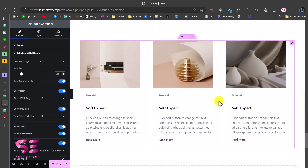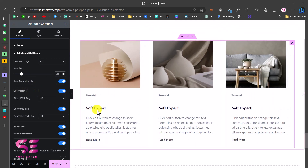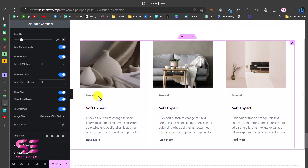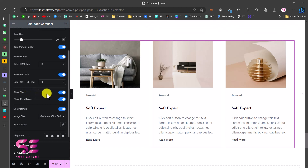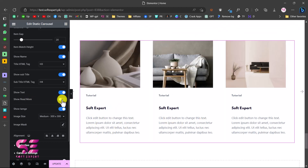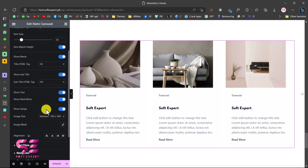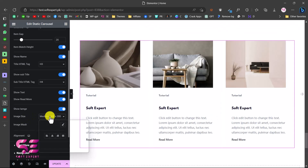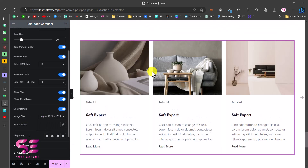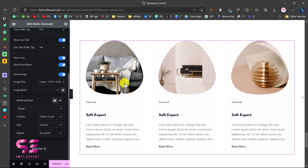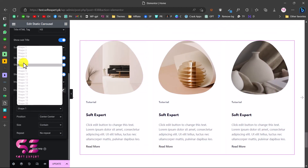Item Match Height keeps the image and text ratio the same throughout the slider. Show Name controls the title and you can change the HTML type for it. You can enable or disable the subtitle, the description text, and the read more button. If you don't need the image you can hide it, and here you can change the image size - let's keep it as Large.